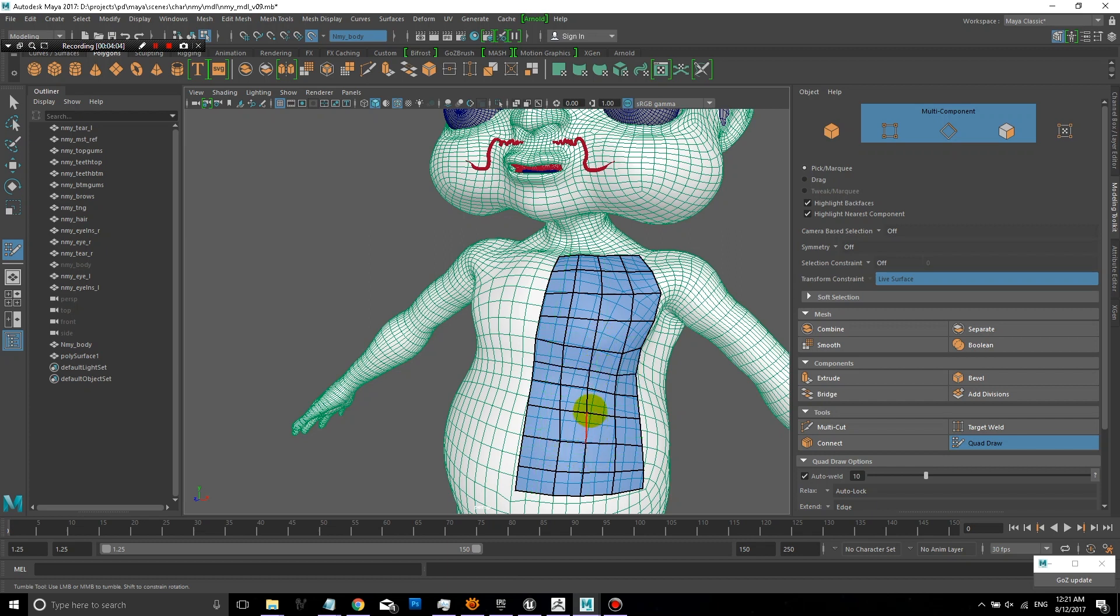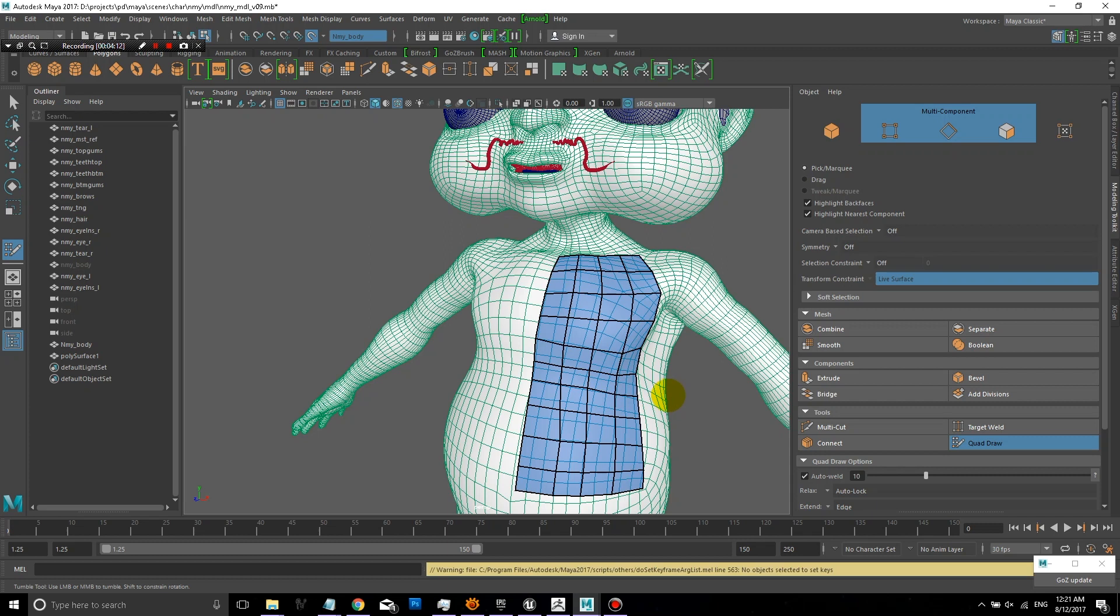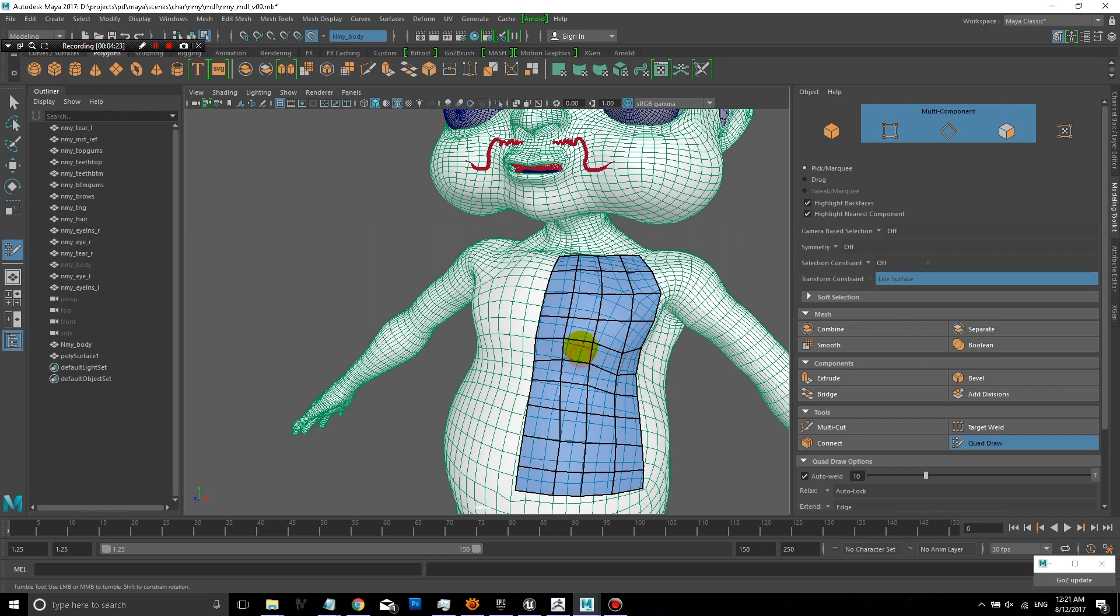And so here I'm just pressing Ctrl and adding some more edge loops. So I'm not going to go over kind of doing the entire model, but I hope that this quick lesson gives you a clear idea of how to use Quadra.